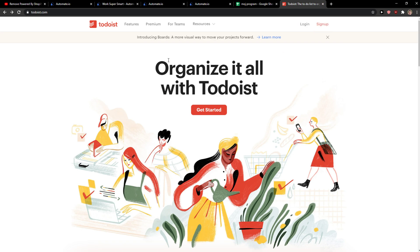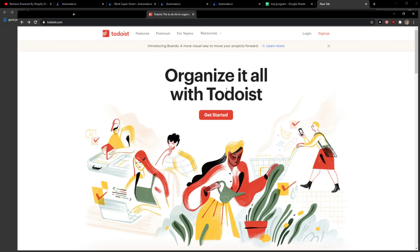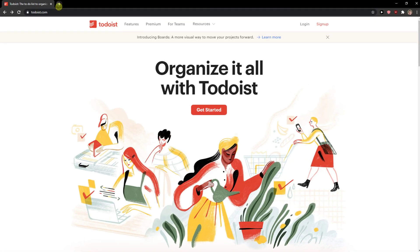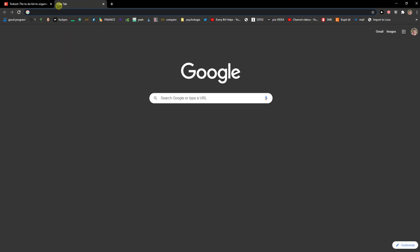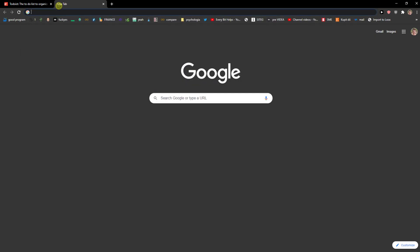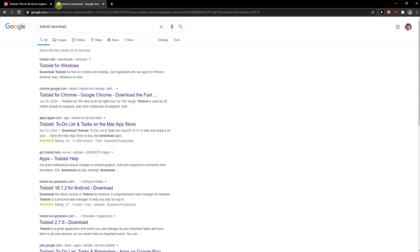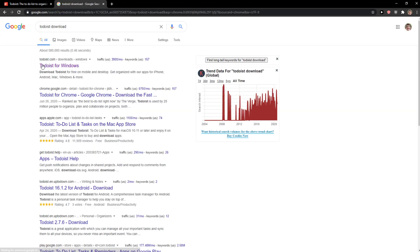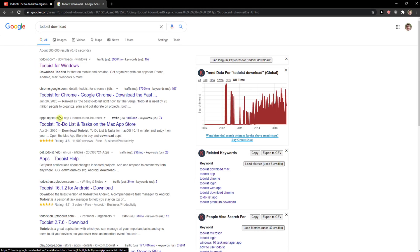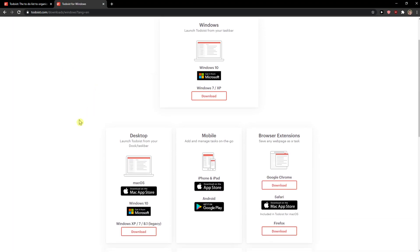The first thing that you want to do is when you're Todoist, go to Google and right here Todoist download. And then you have options here for Chrome, Mac Store, or normal Windows and you can see it here.